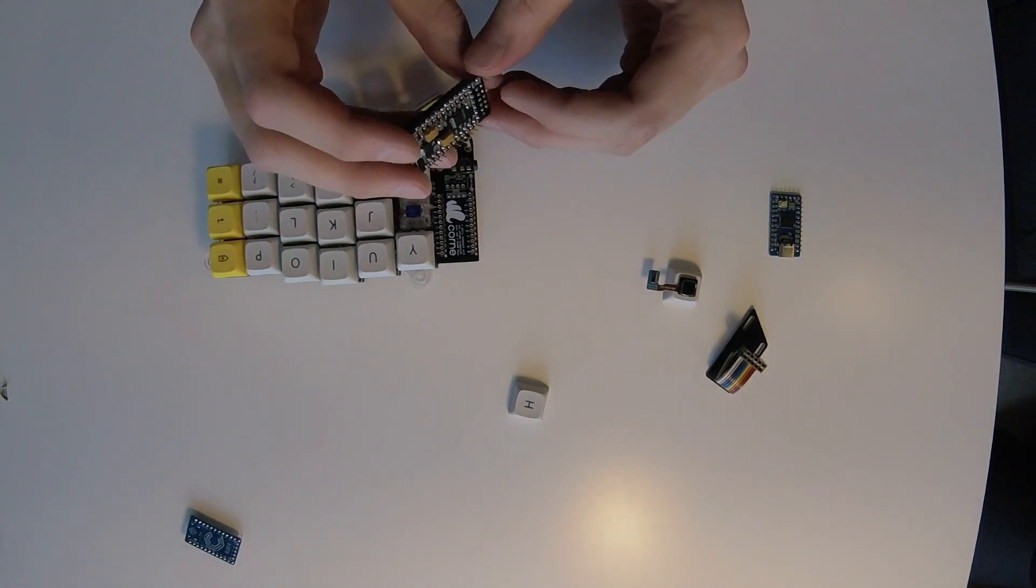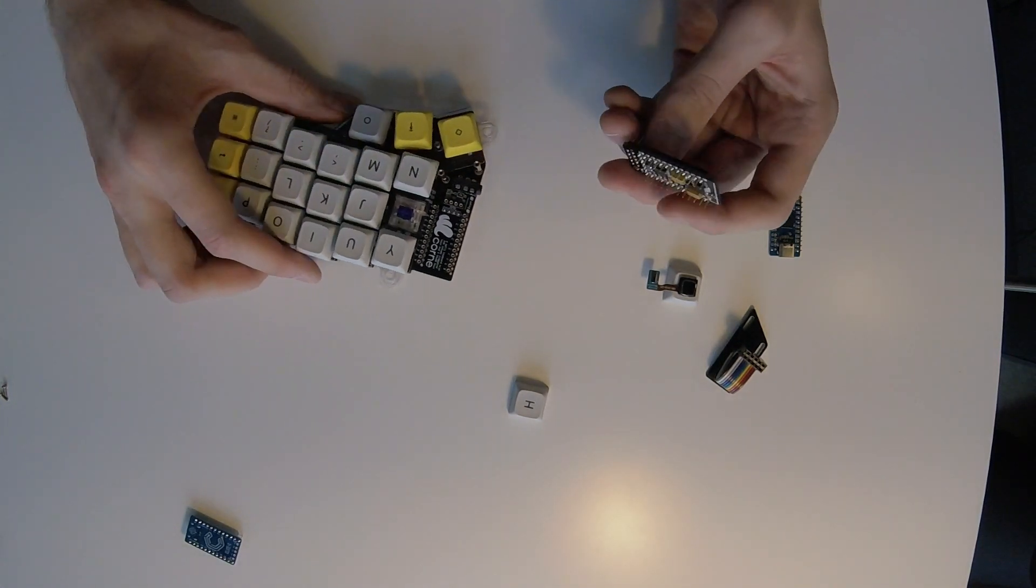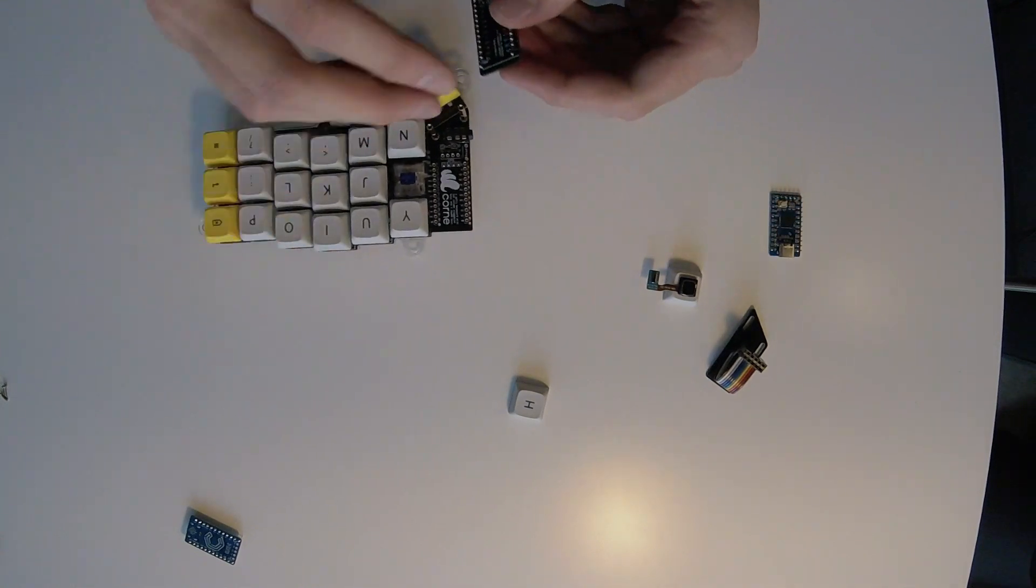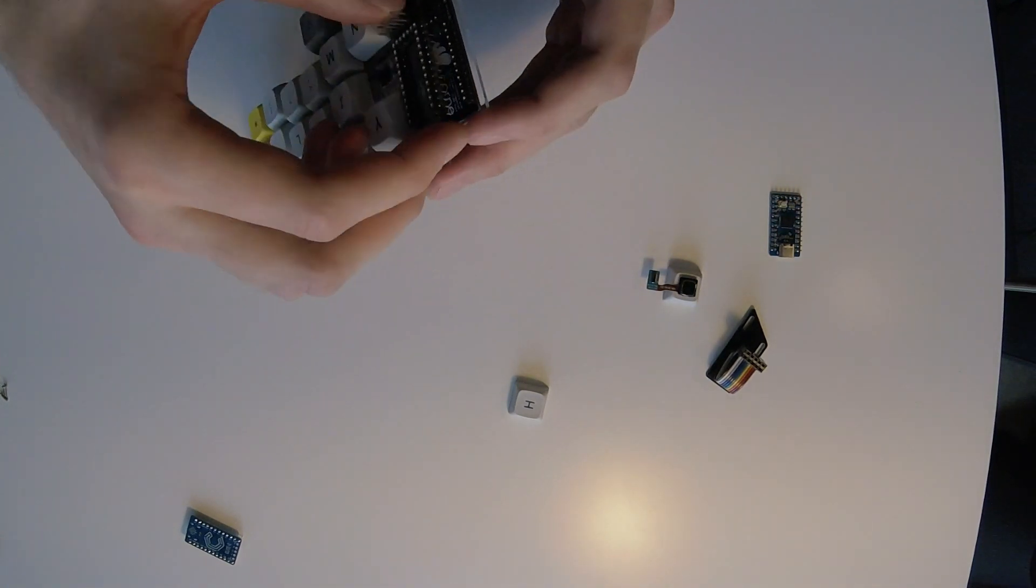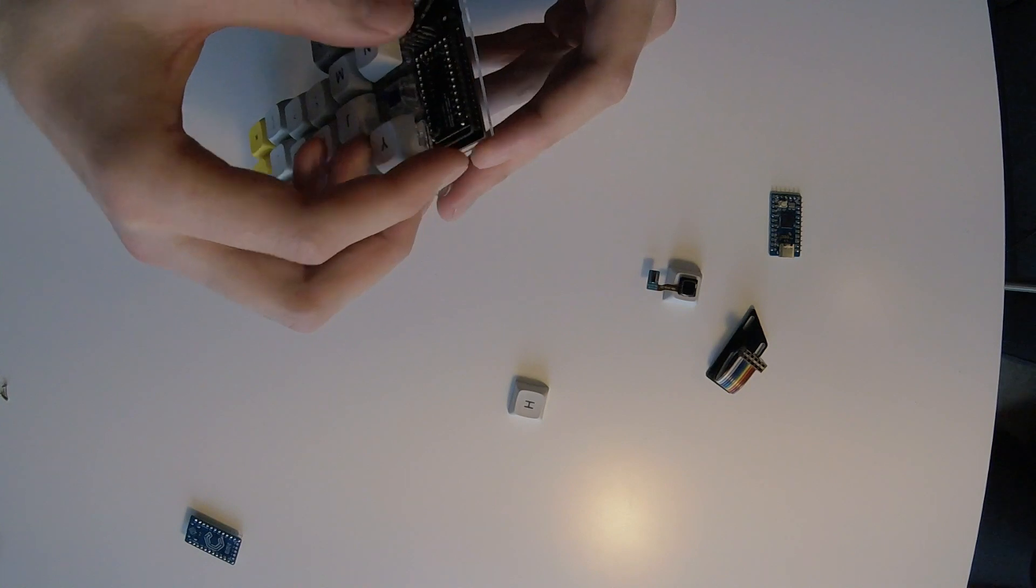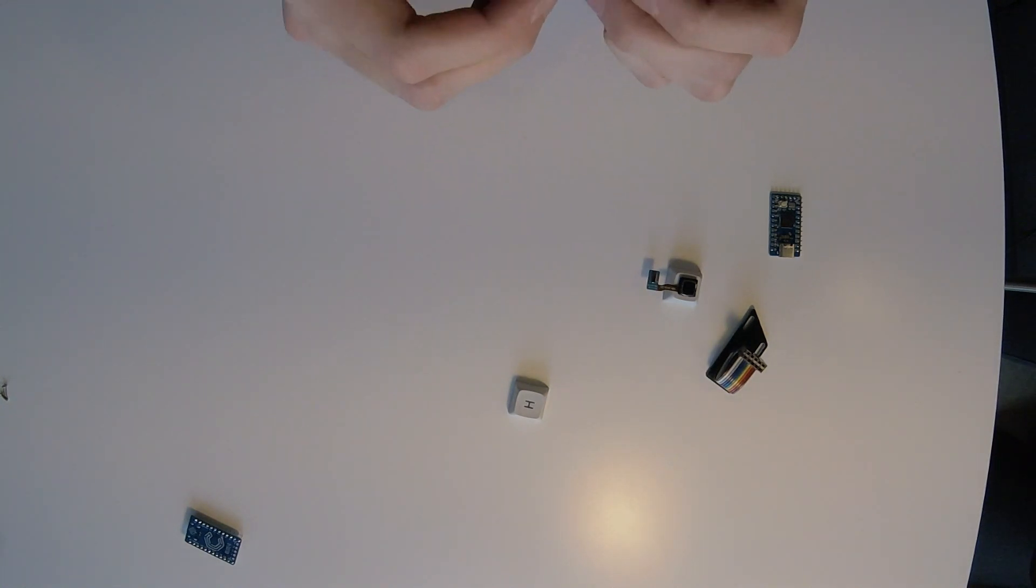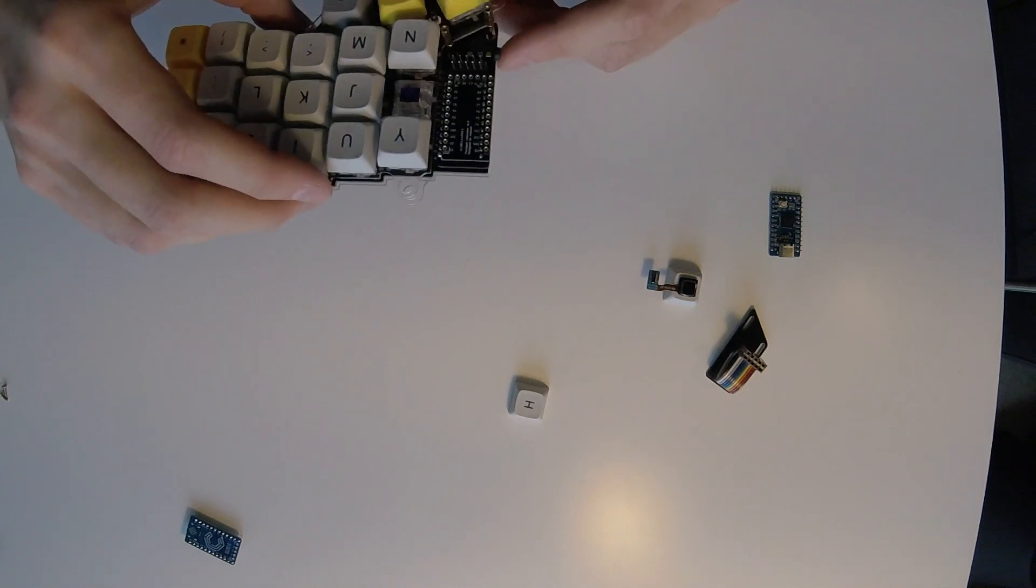And it has the same connectors as Elite-C. It should just go in the same position as Elite-C was before. Like this.